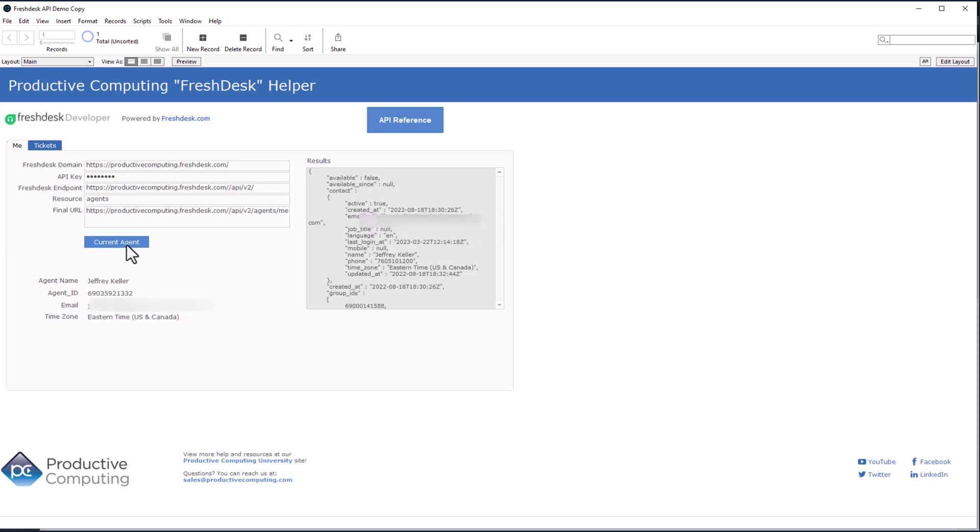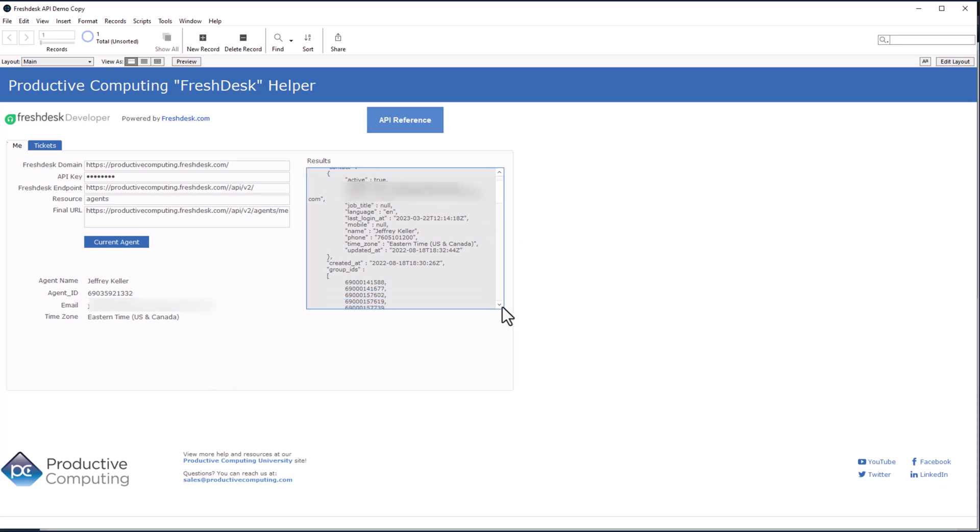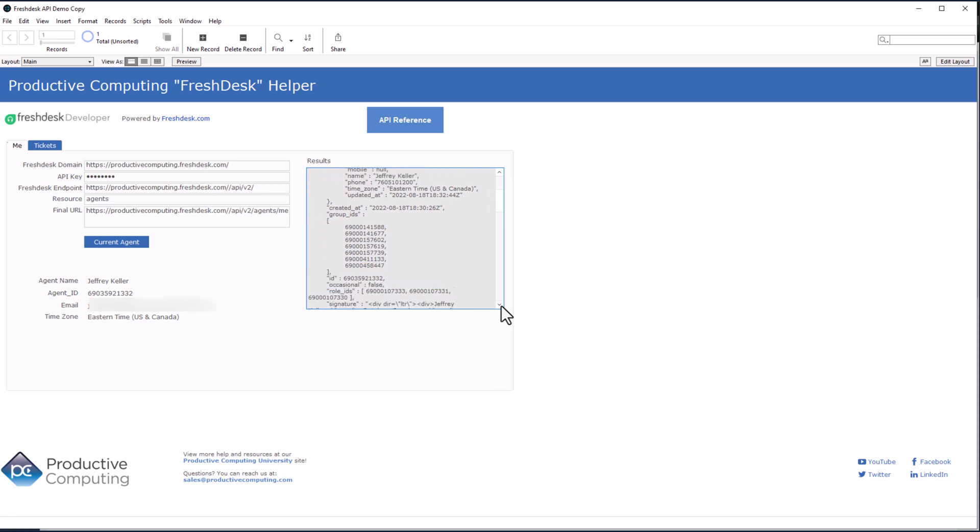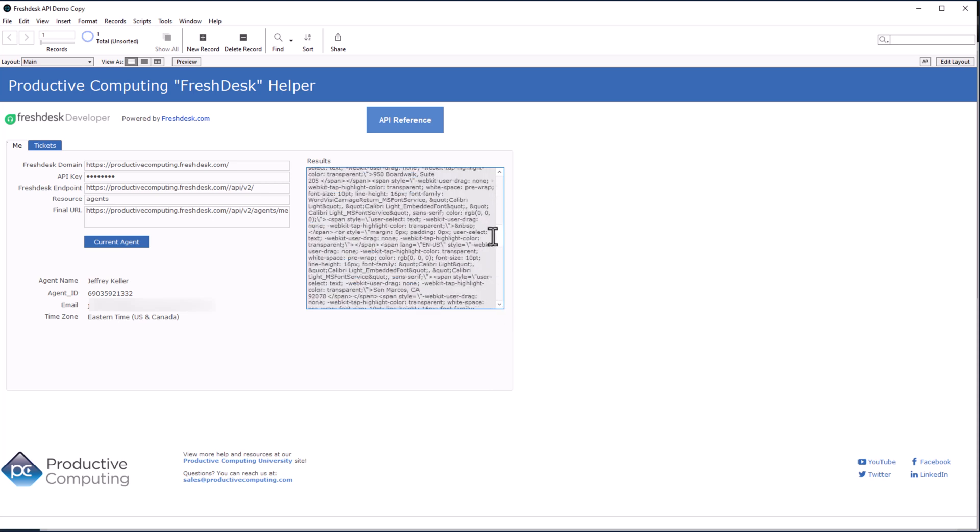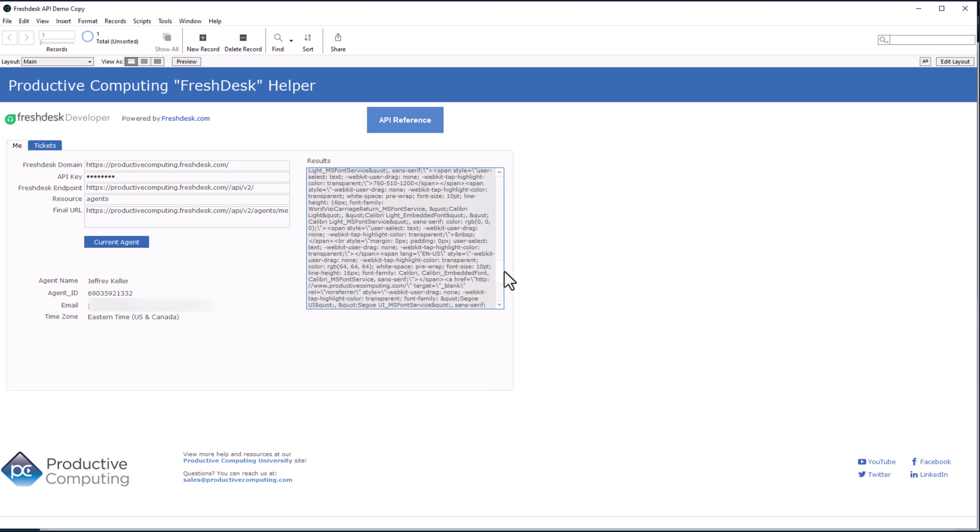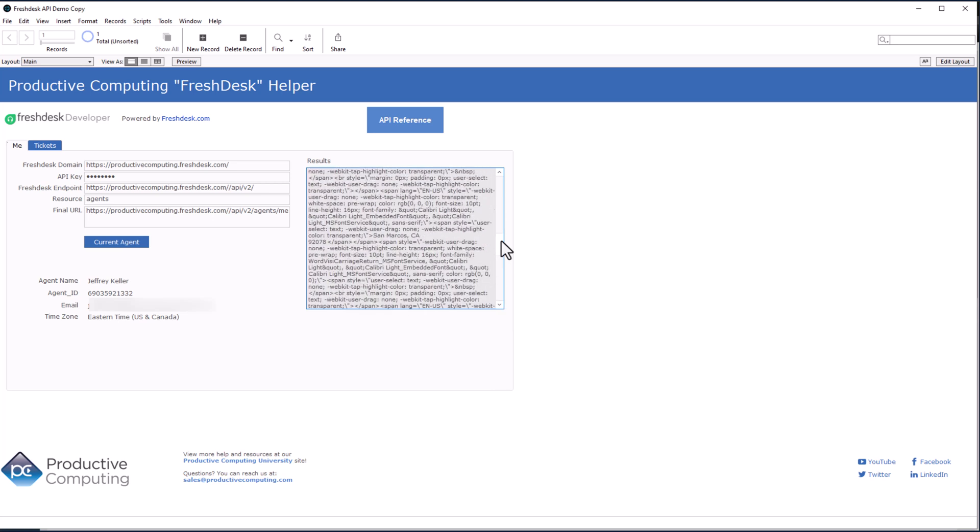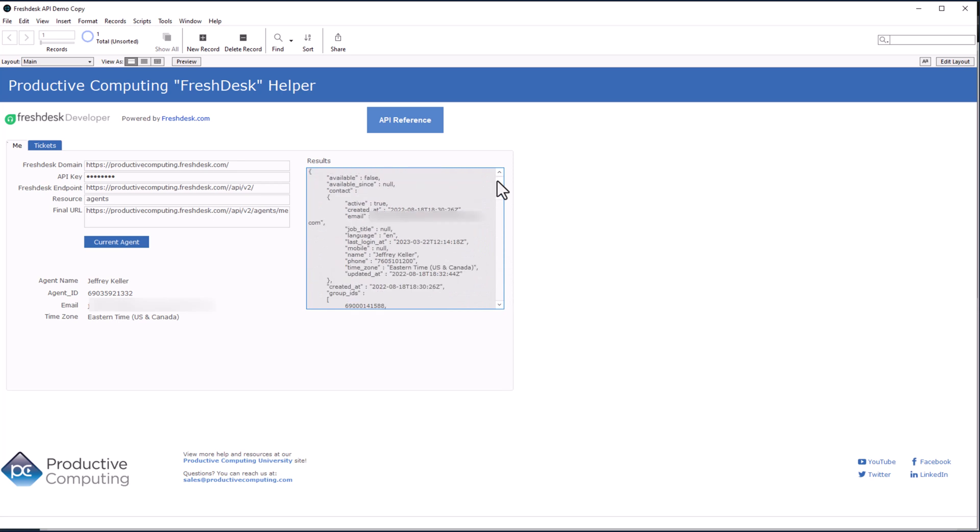Ah, look at that. I'm Jeffrey Keller. There's my ID. There's my email. There's my time zone. And over here on the right is all the information that the API pulls. I won't go over this either. This is out of the scope of the video here. But as you can see, it's pretty extensive right there.